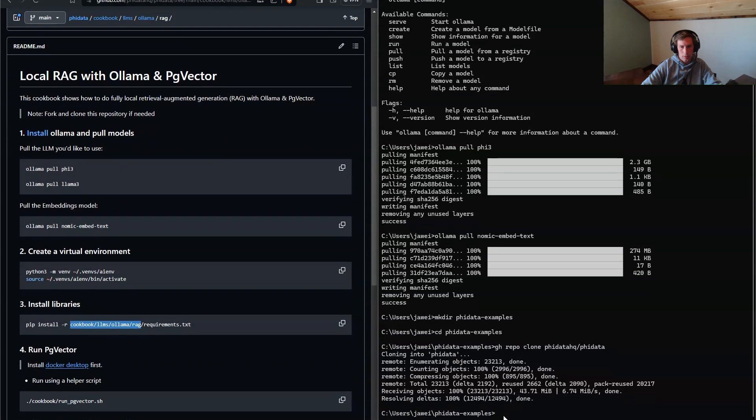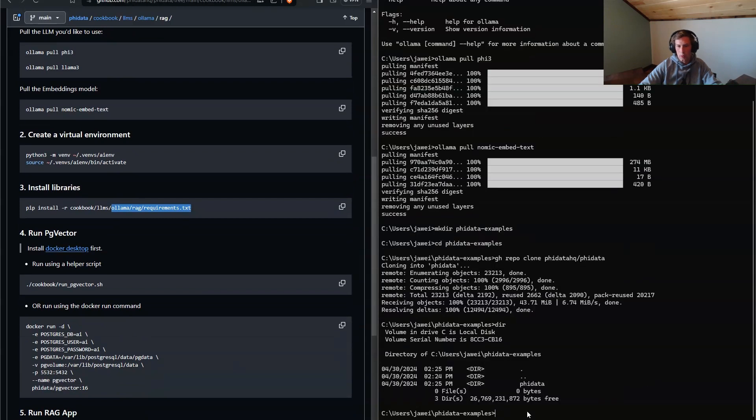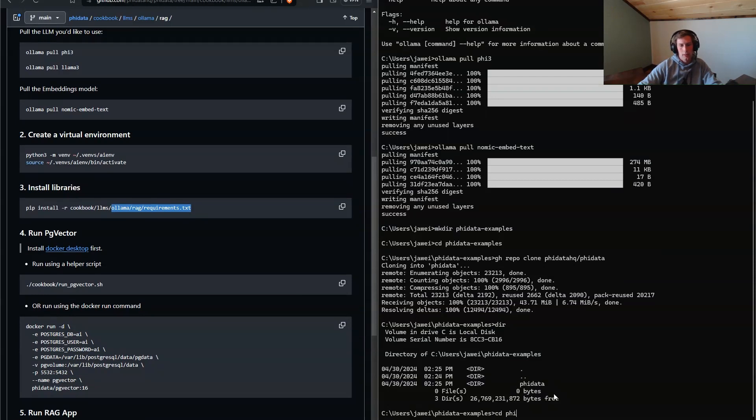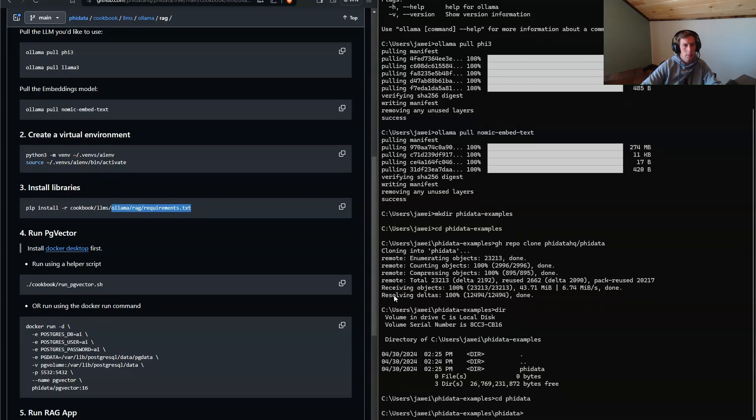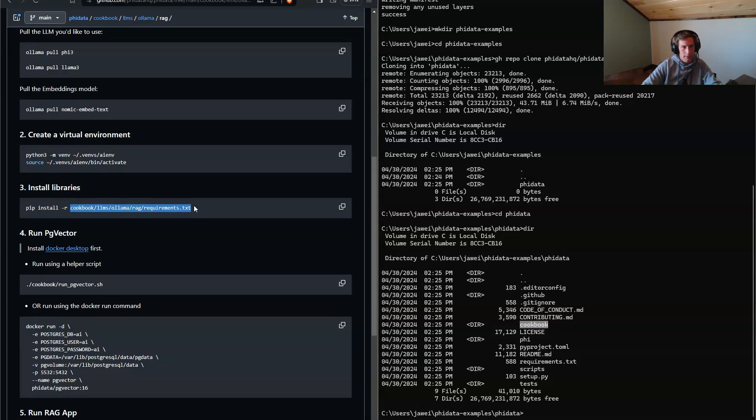Now we are going to change directory all the way. Let's see what's in there. So we have in this phydata examples, we have one folder, which is phydata. So what we could do is we can CD into phydata. And you can see that one of the folders in here should be cookbook, which is right. So now we kind of have an understanding that there's some code in at this file path. So what we'll do is we could actually create our virtual environment from here.